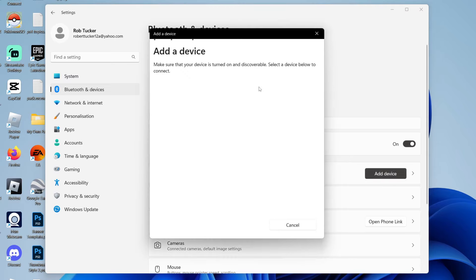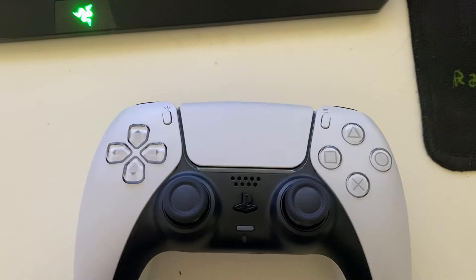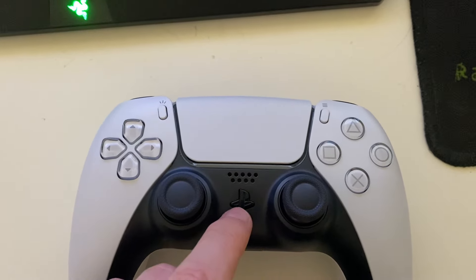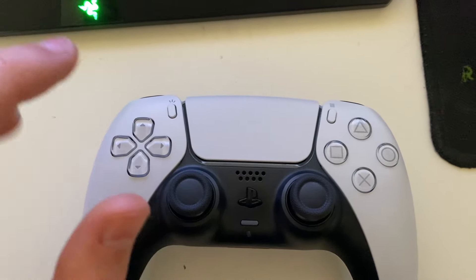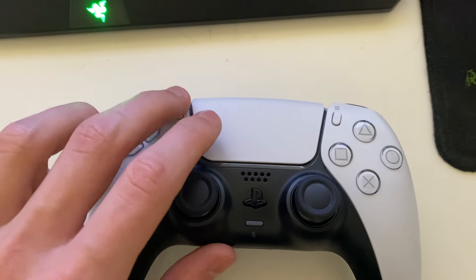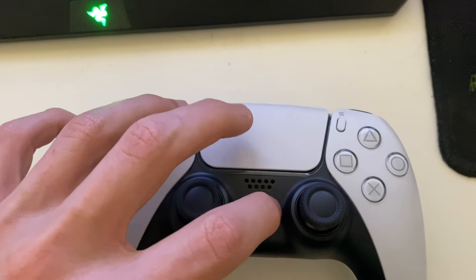Click on Bluetooth, and what we need to do is put our controller into Bluetooth pairing mode. To do this, on your controller, hold the PlayStation button and this button here in the top left of your controller.